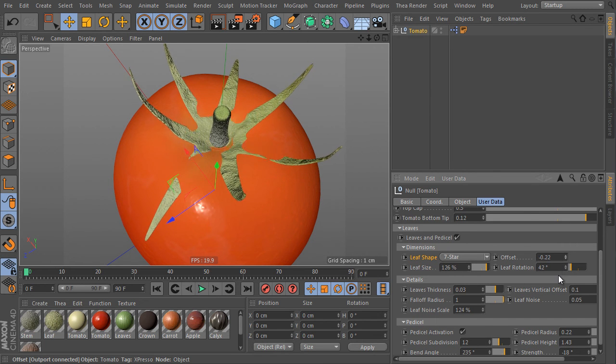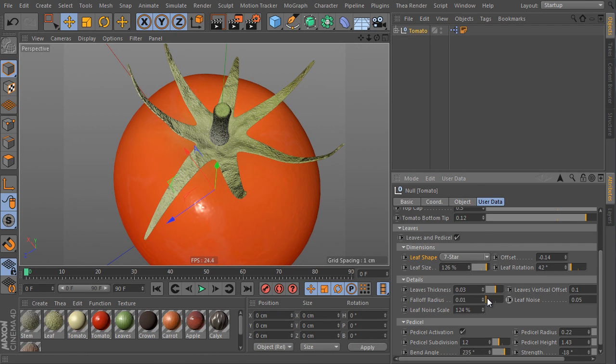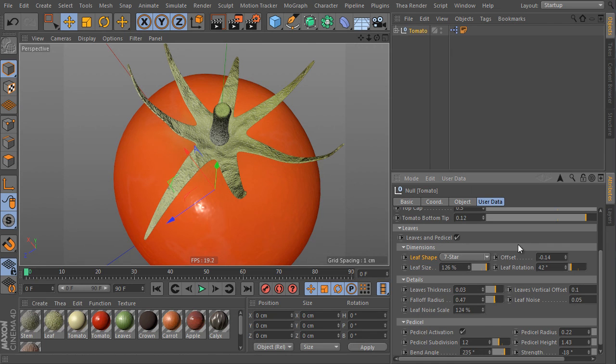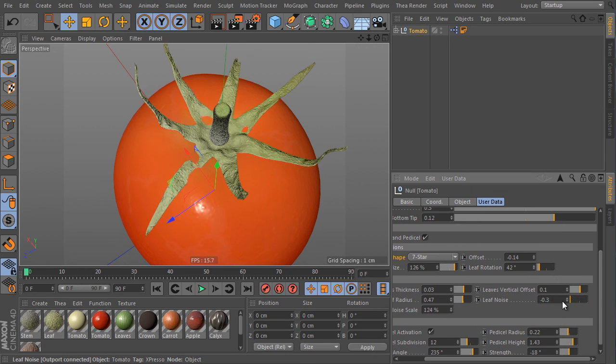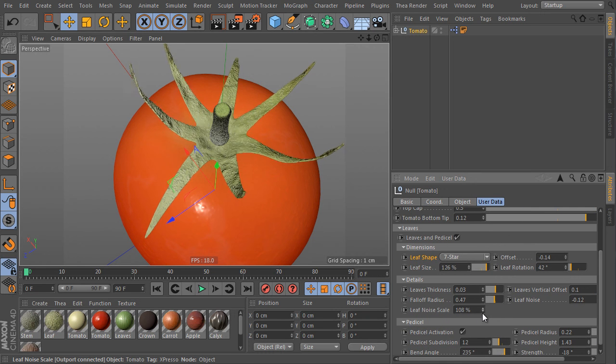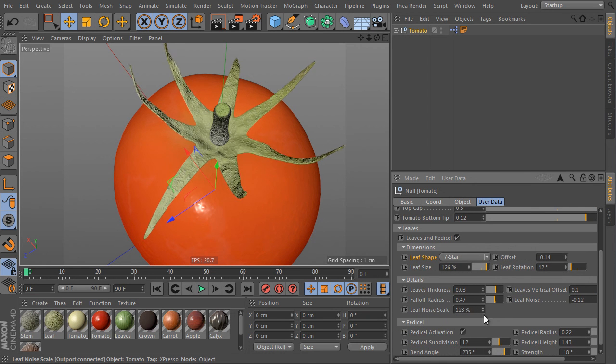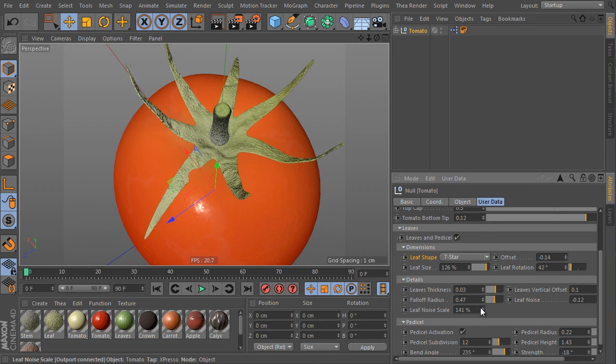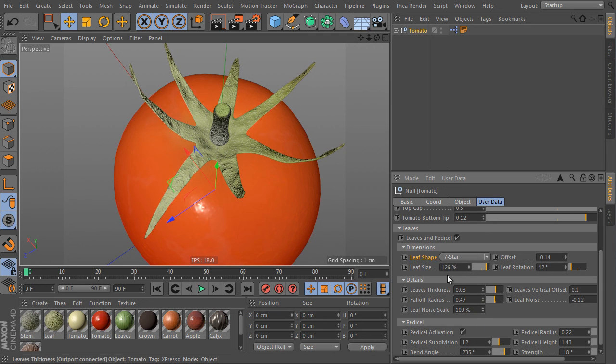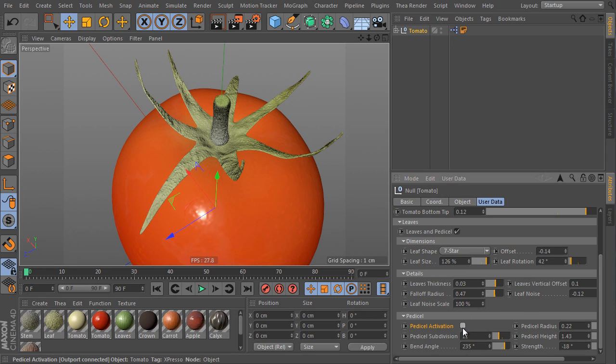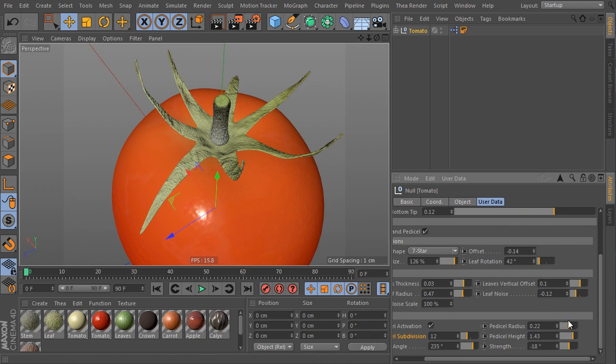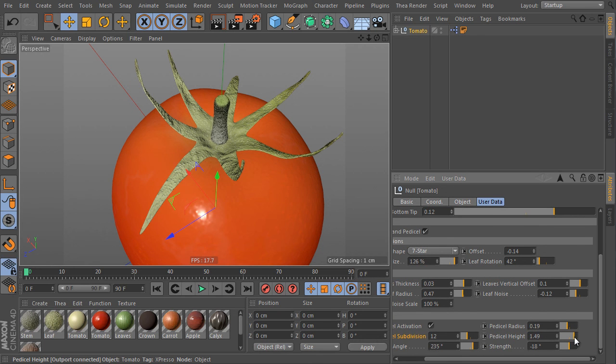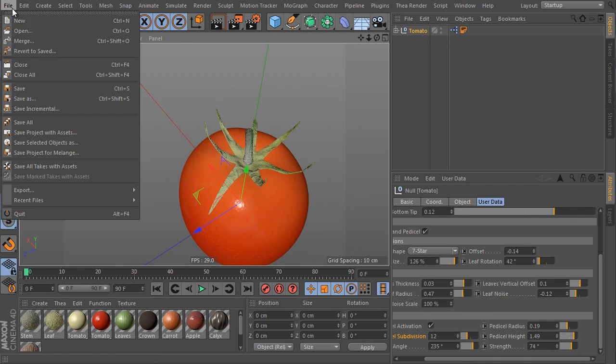All these details are modeled and we can control some details of these modeled objects. Here's the vertical offset of its position. We can adjust the fall off of random deformation here. This value controls an overall noise deformation intensity and this controls its scale. The vertical activation trigger turns off the vertical object. We can control its subdivision and other details such as radius, height, angle and so on.